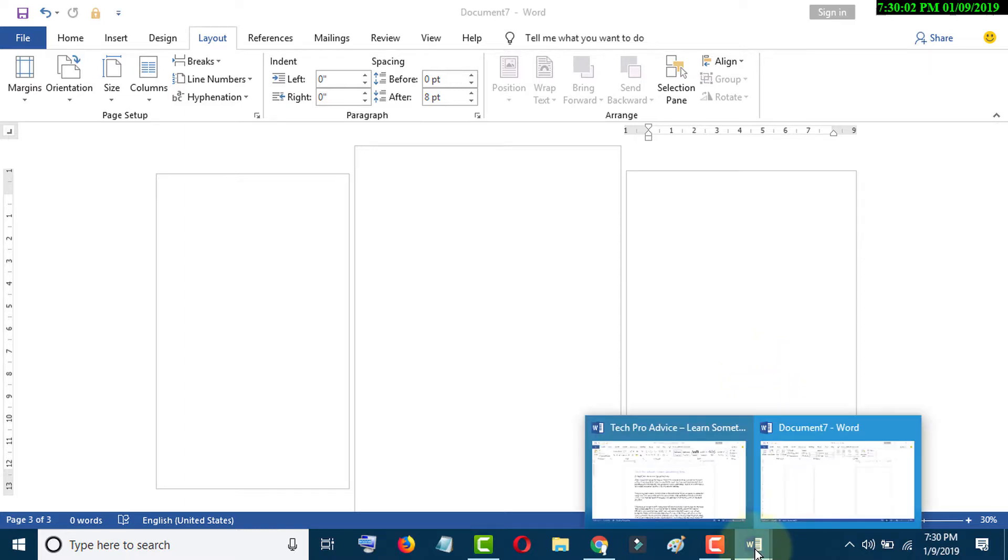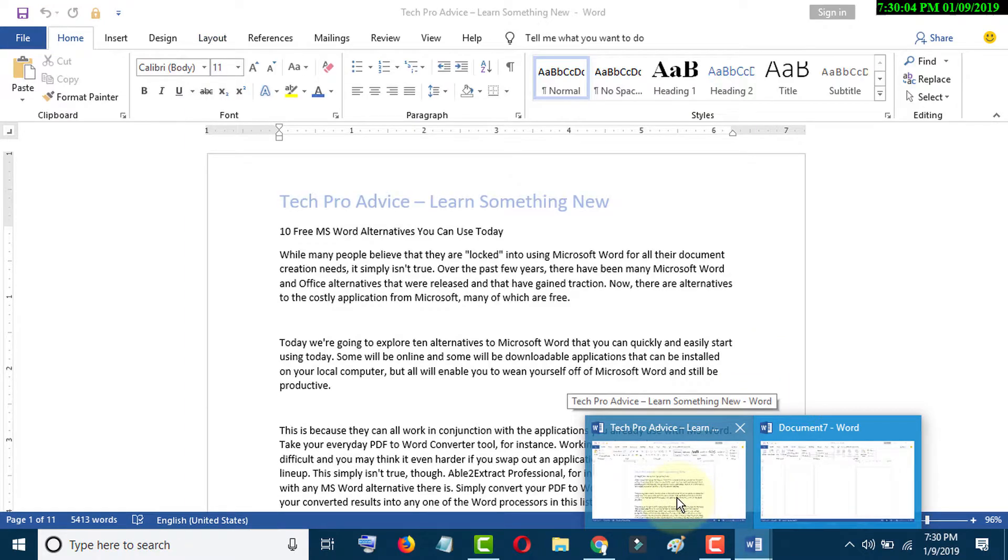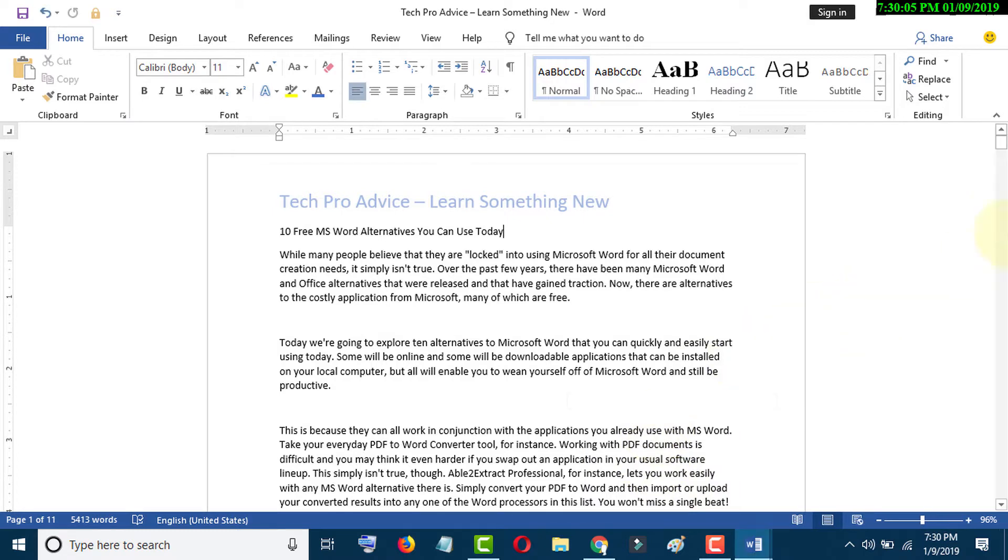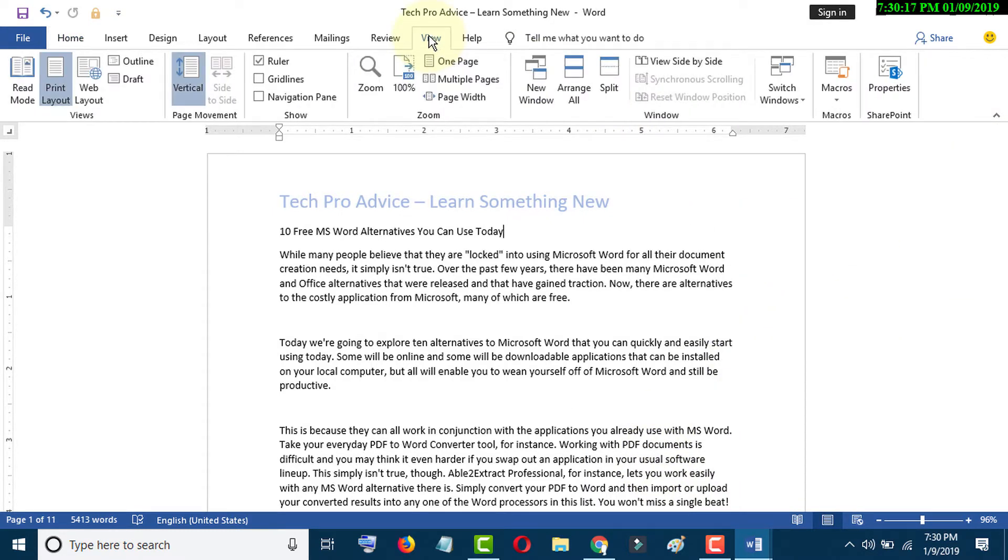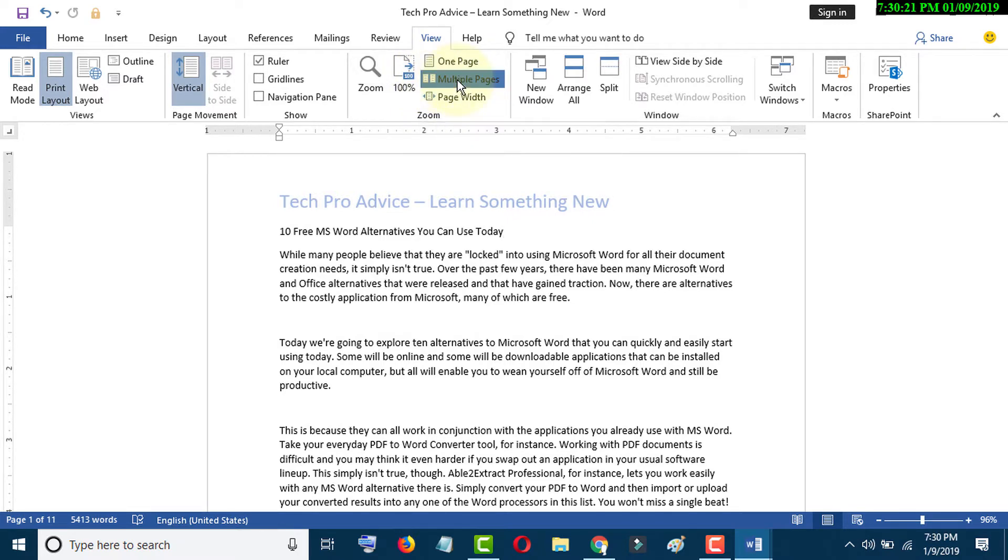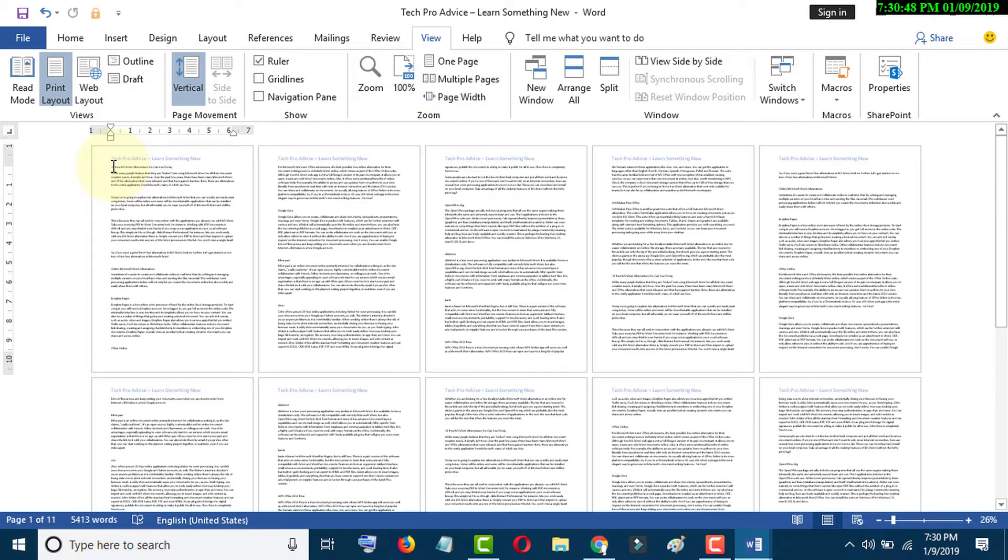So like this, go to View, click on Multiple Pages, go to first page, click on Layout, Breaks, Next Page.